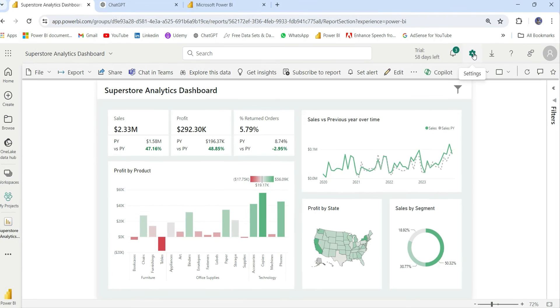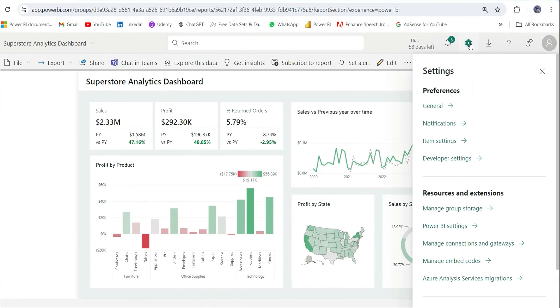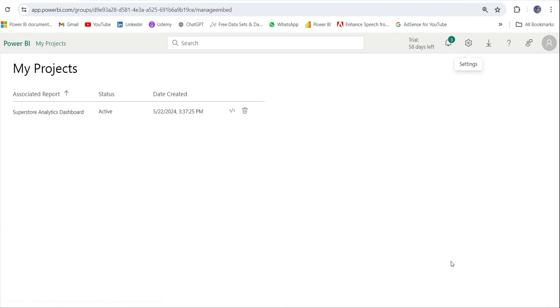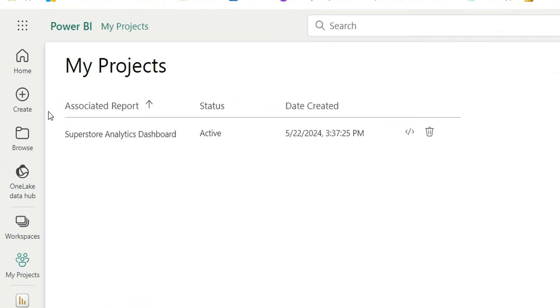To unpublish or delete from the web, you can go to the settings option, click on this gear icon, and in the Resources and Extensions, click on Manage Embed Codes. If I click on Manage Embed Codes, it is showing me the reports that I have published and that is active.